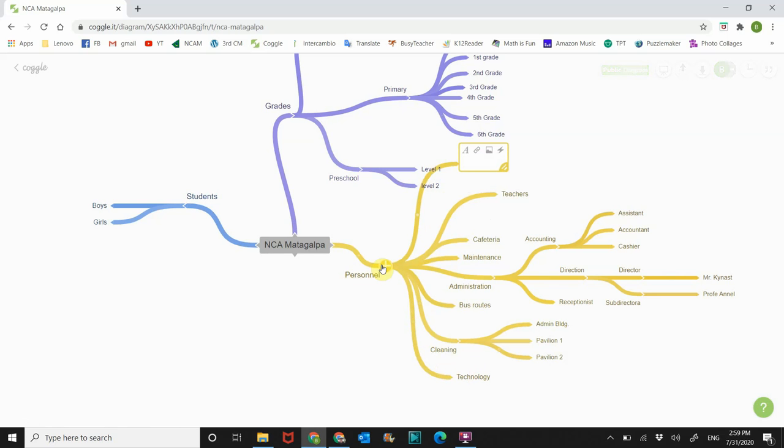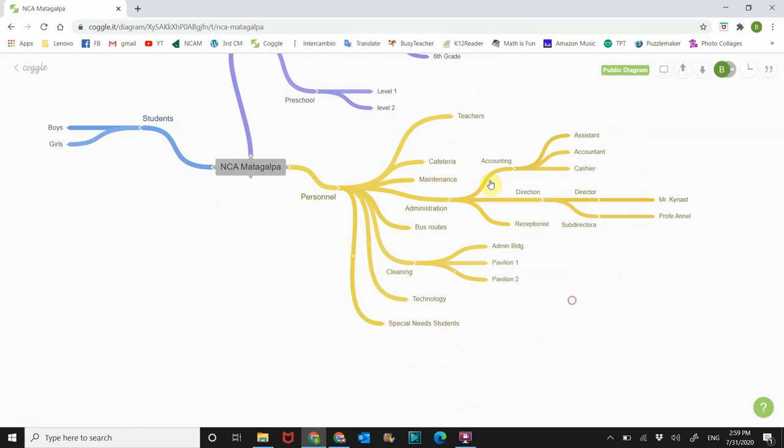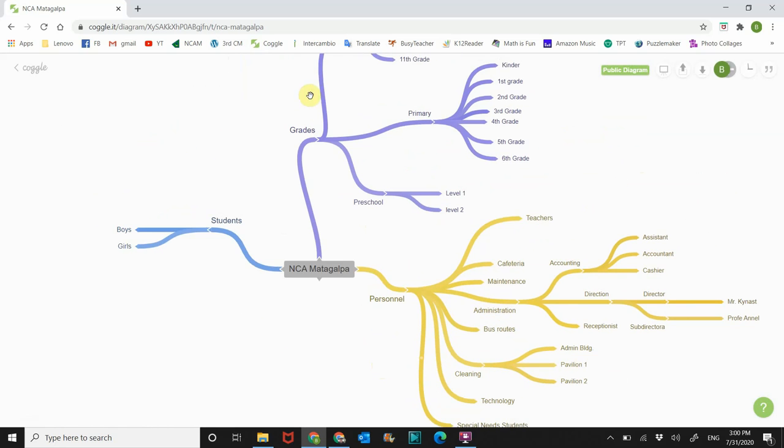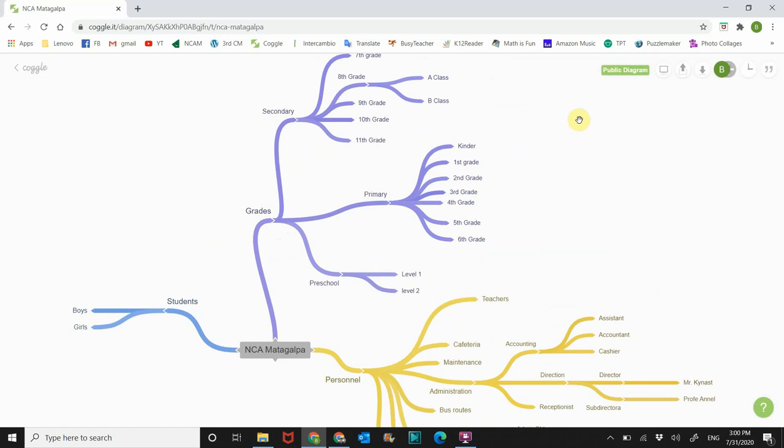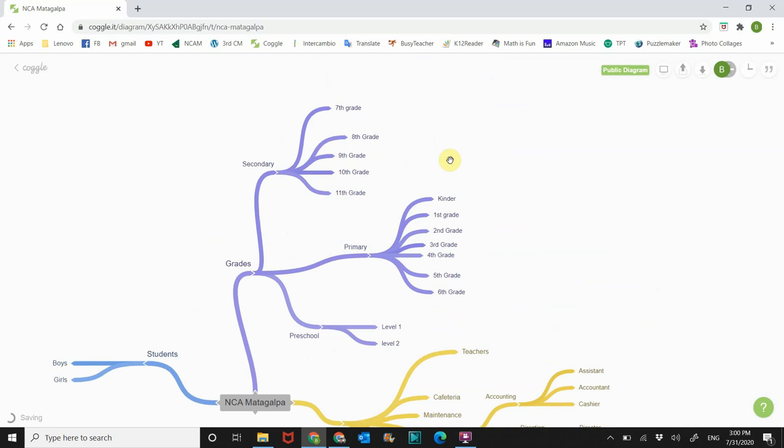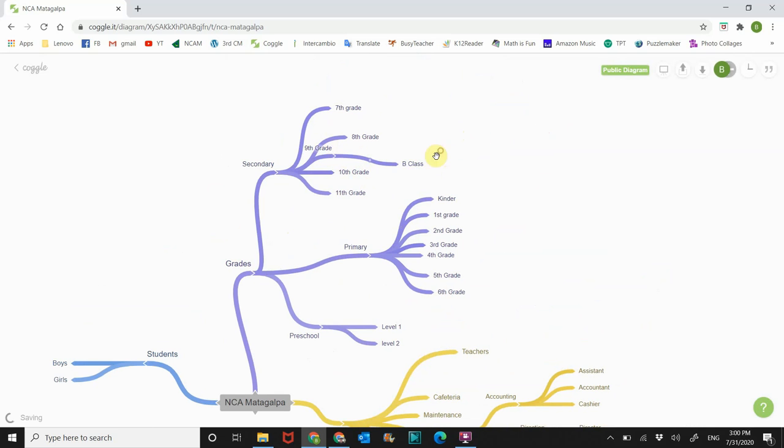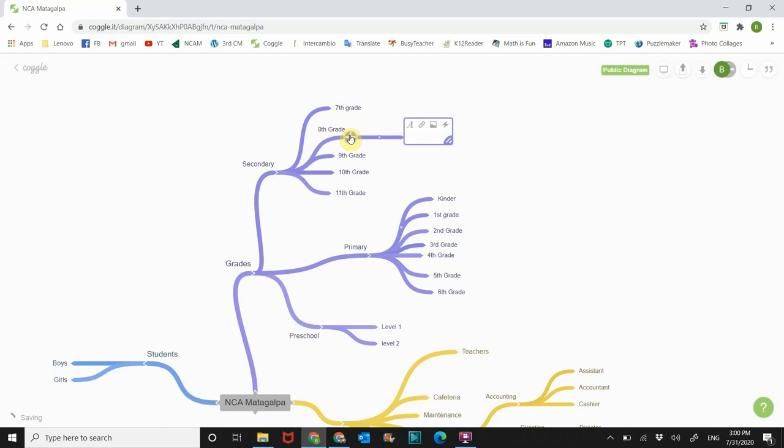And then we forgot special needs students, estudiantes especiales. So they have their own tab too. All right, so that's how you do it. Click on this plus sign, move it. Let's say you put something here, like this is for 2020 and we're going to work on 2021. Maybe now we have two grades for ninth grade. So it's easy, you just click on it, delete it, move it, whatever you want to do. And that's it.